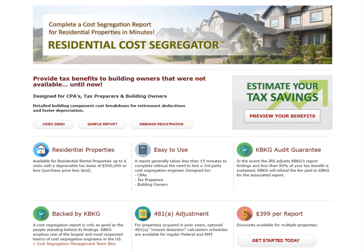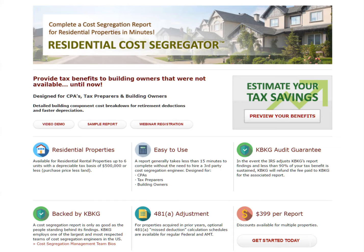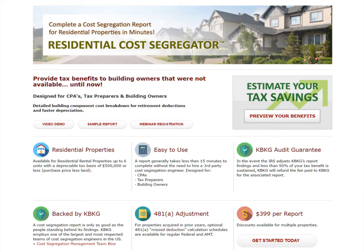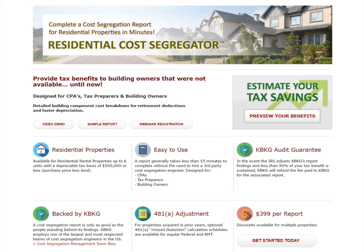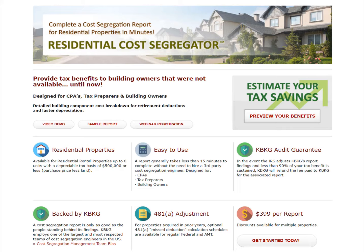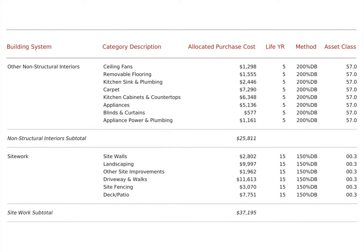The residential cost segregator was created to provide tax preparers with a tool that allows them to prepare a cost segregation report on smaller residential properties without the need to hire a third-party cost segregation engineer. By using basic information and allowing the building owner to fill out a simple survey about the property, our software provides a detailed cost breakdown categorized by tax life that can be used for income tax depreciation purposes. This is accomplished by using empirical construction cost data and proprietary algorithms written by the KBKG cost segregation engineering team.